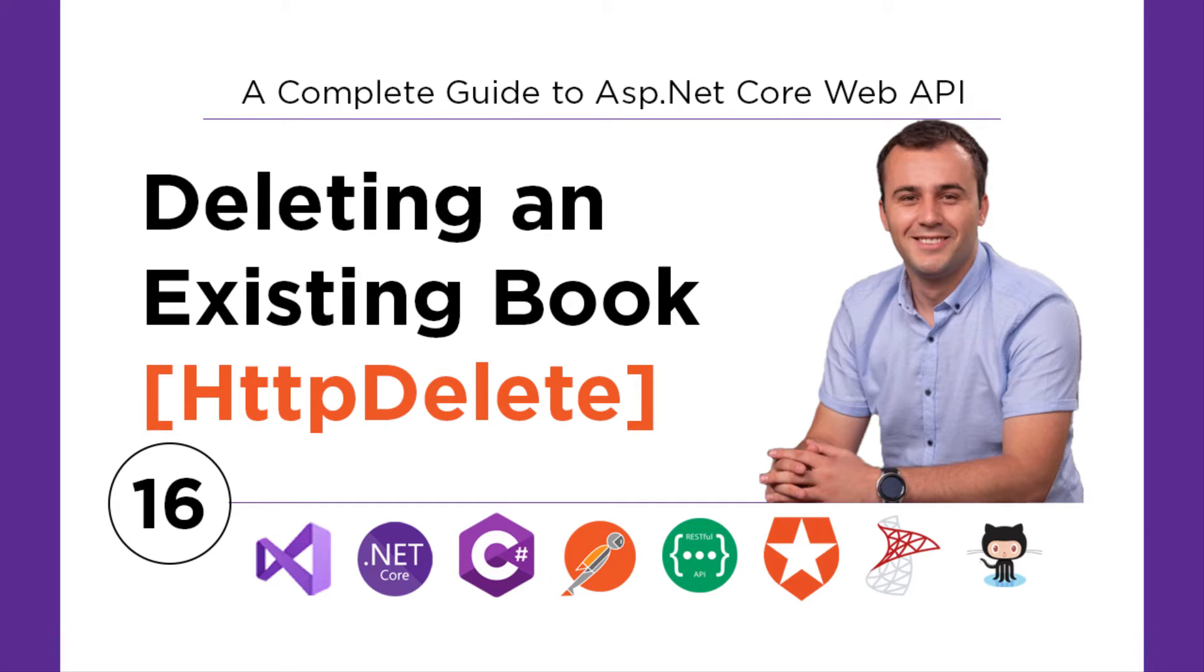You know how to add data, how to get data, or even how to update data in an SQL database using the ASP.NET Core Web API.